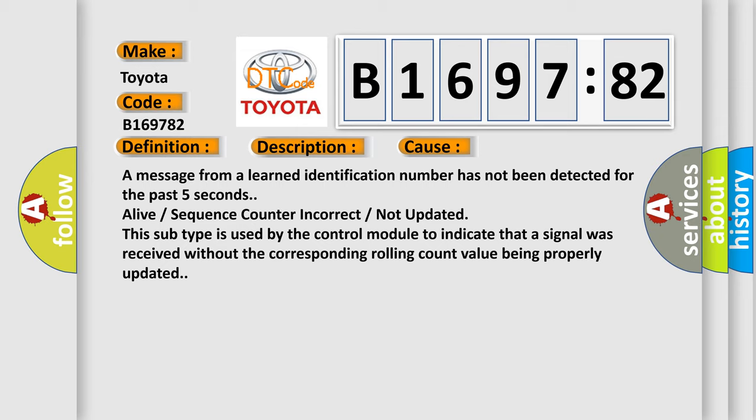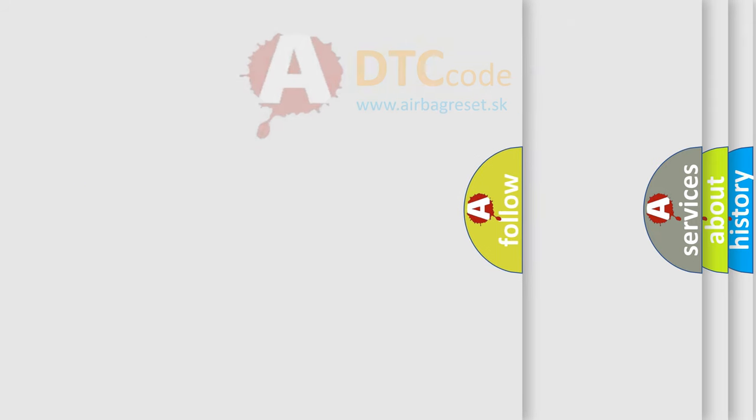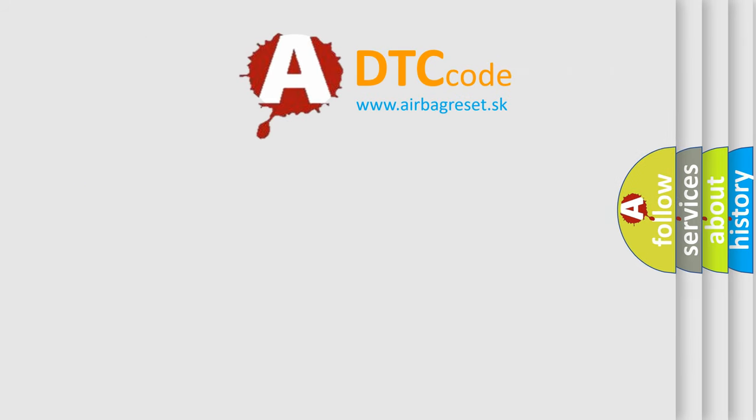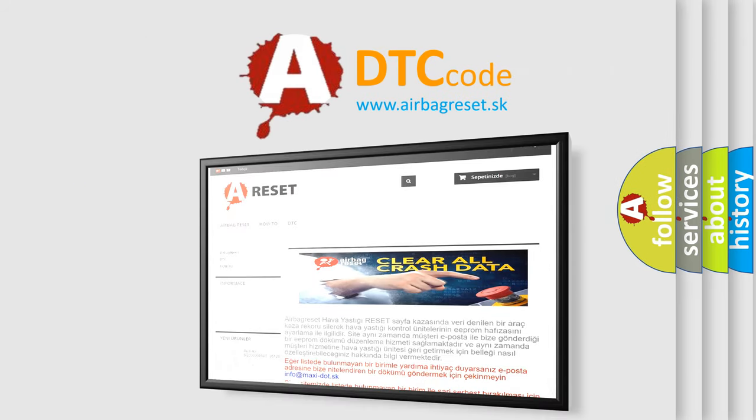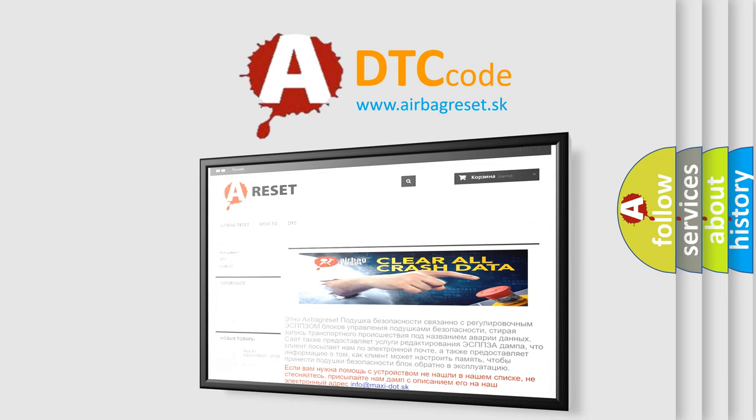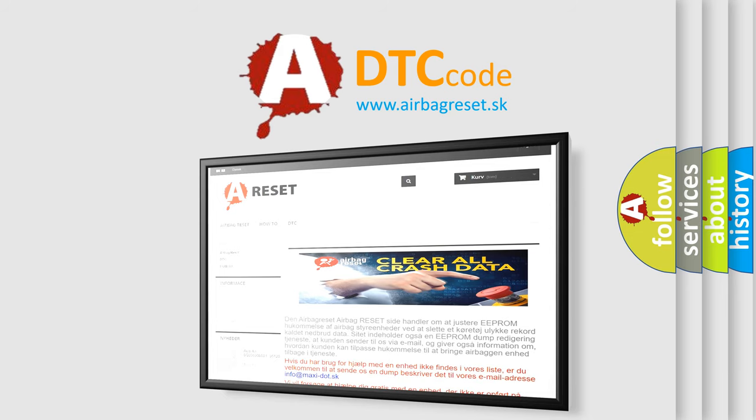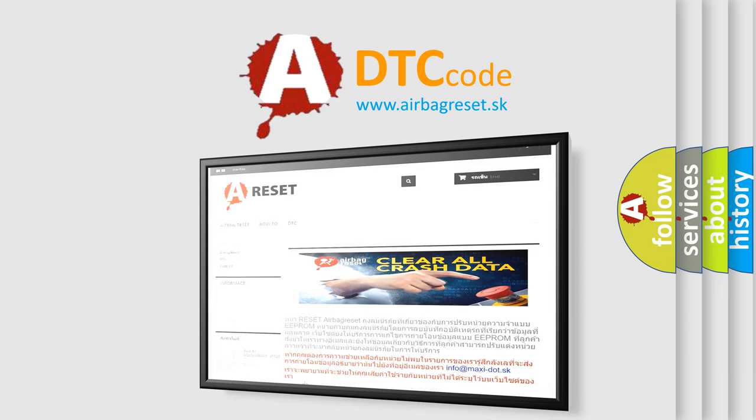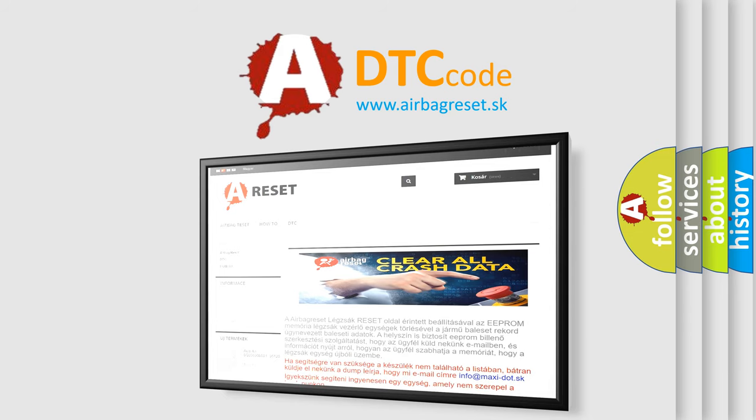This diagnostic error occurs most often in these cases. A message from a learned identification number has not been detected for the past five seconds, alive or sequence counter incorrect or not updated. This subtype is used by the control module to indicate that a signal was received without the corresponding rolling count value being properly updated. The Airbag Reset website aims to provide information in 52 languages.